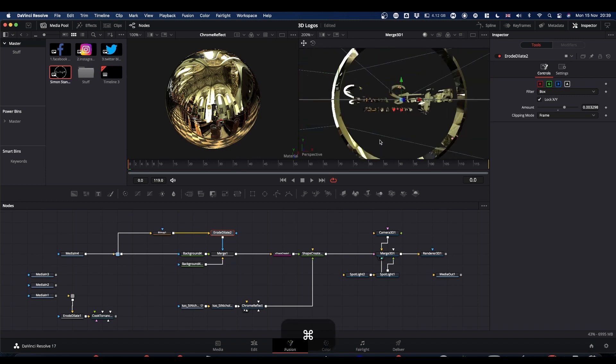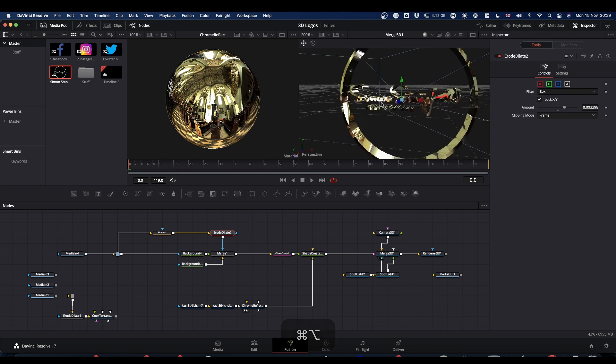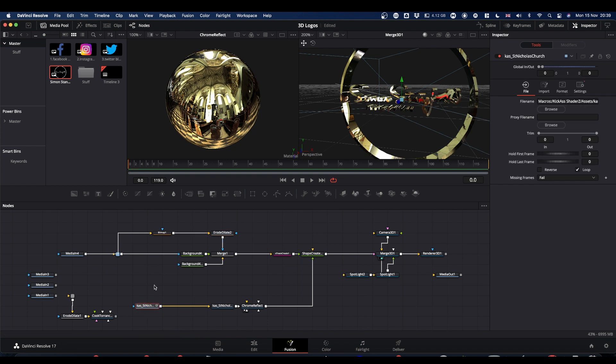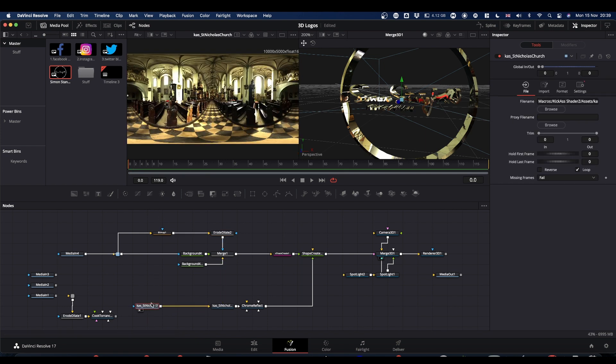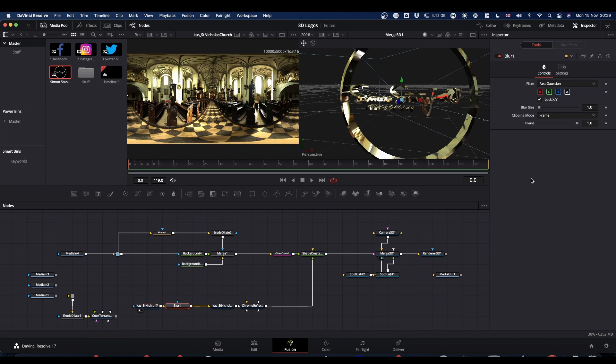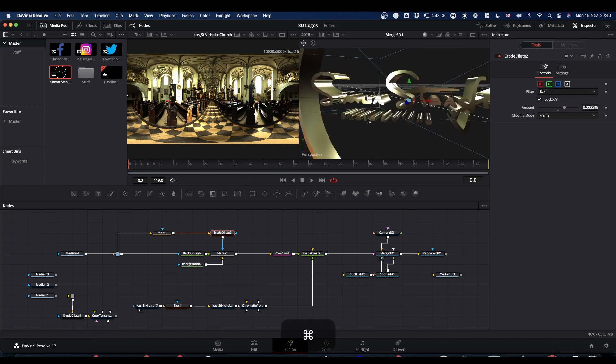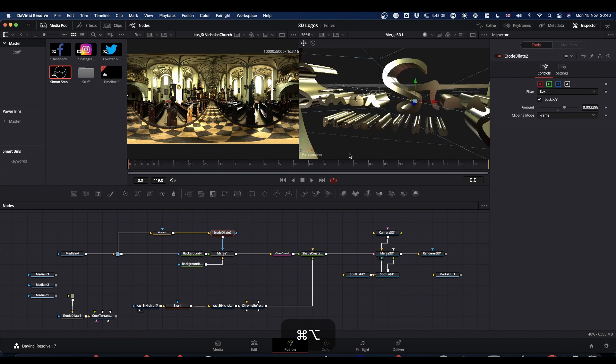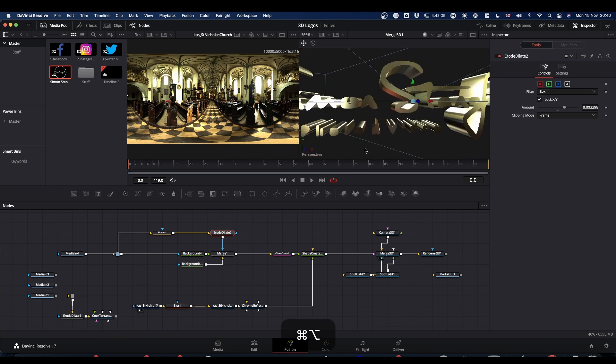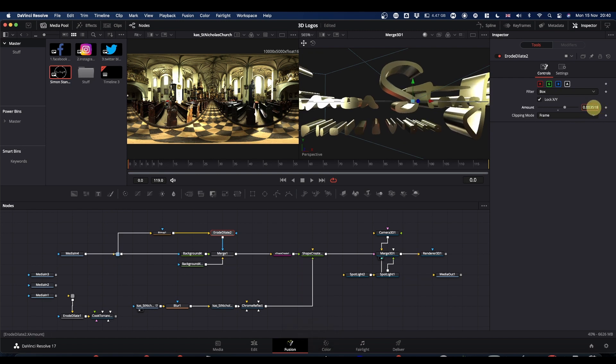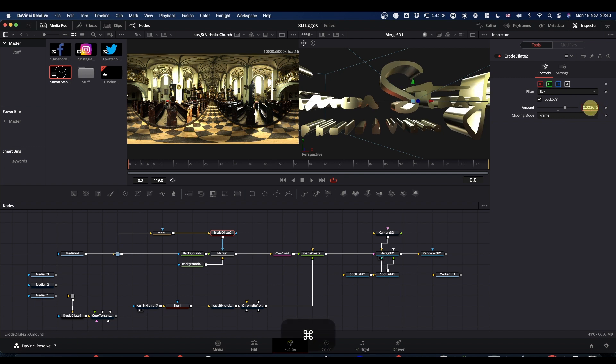Now the other thing about this is I don't like this straight pure reflection. So what you can do, bring this image which is what the reflections are driven from, and just pop a blur node after it. And crank the blur up a bit. And now you come back to your erode dilate. You can zoom in a bit and see if you can get the bottom text a bit clearer. Somewhere around about there I think is as good as you're going to get it.